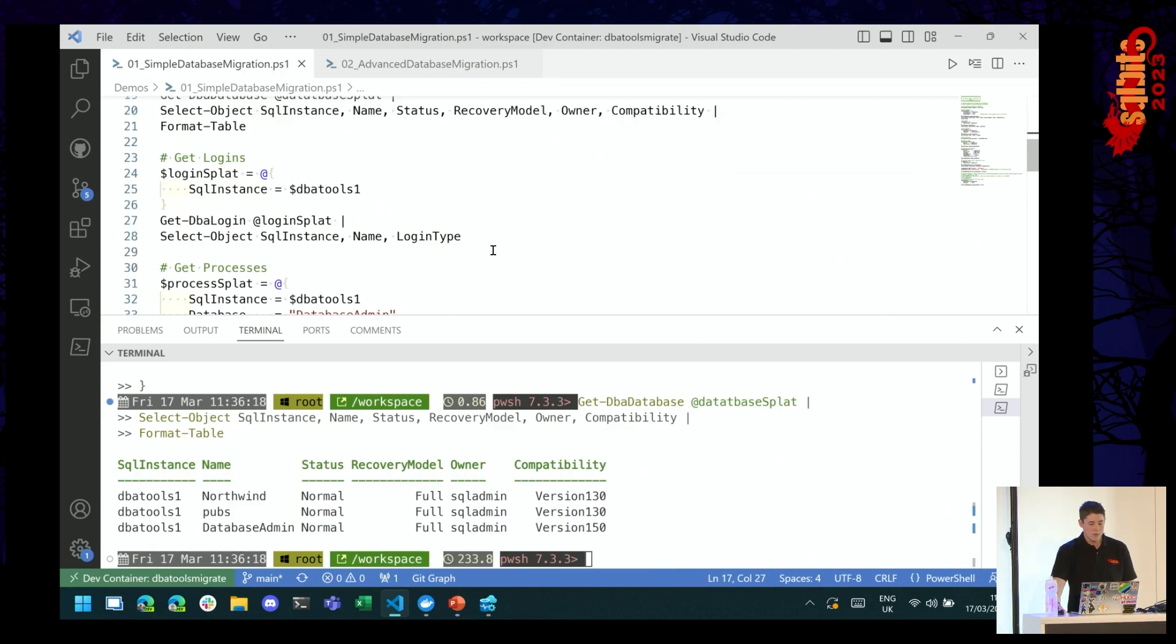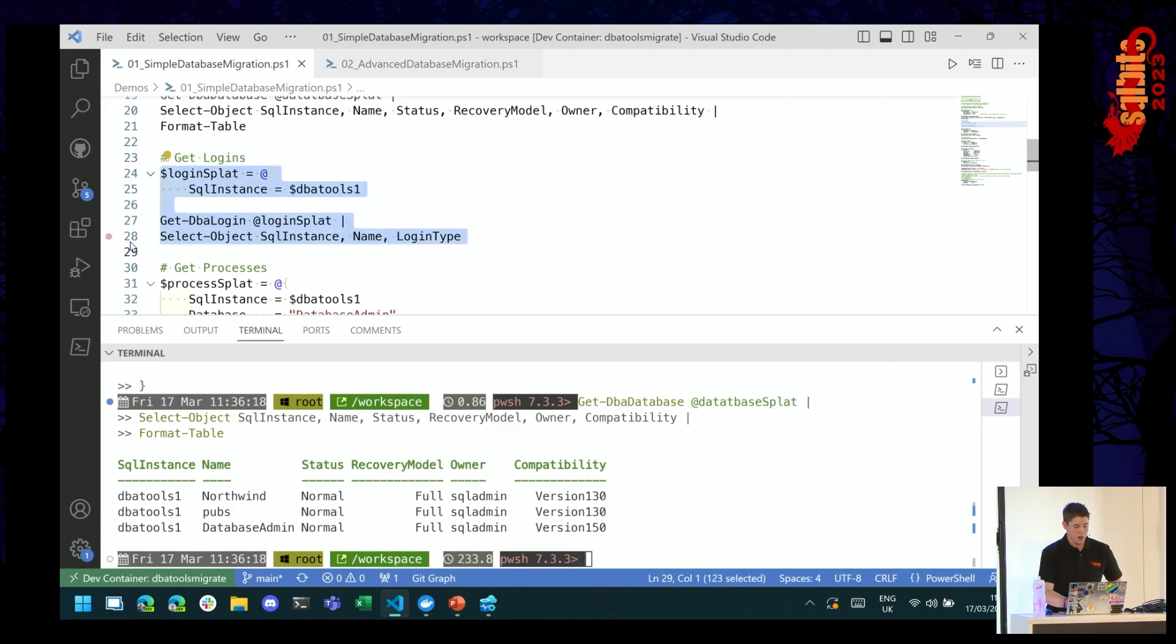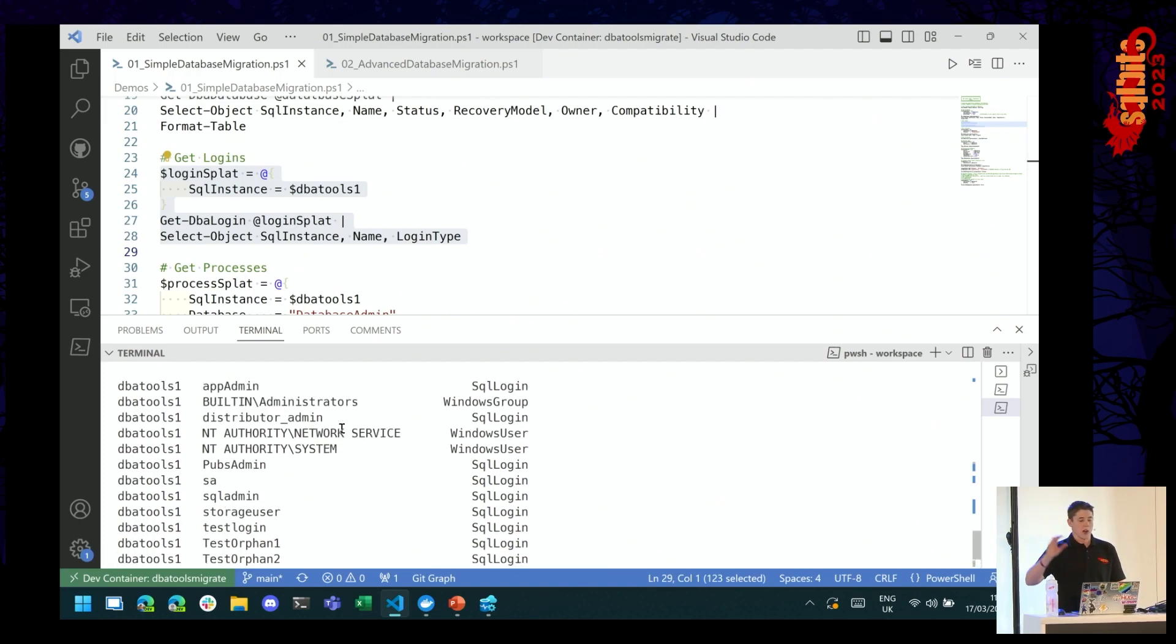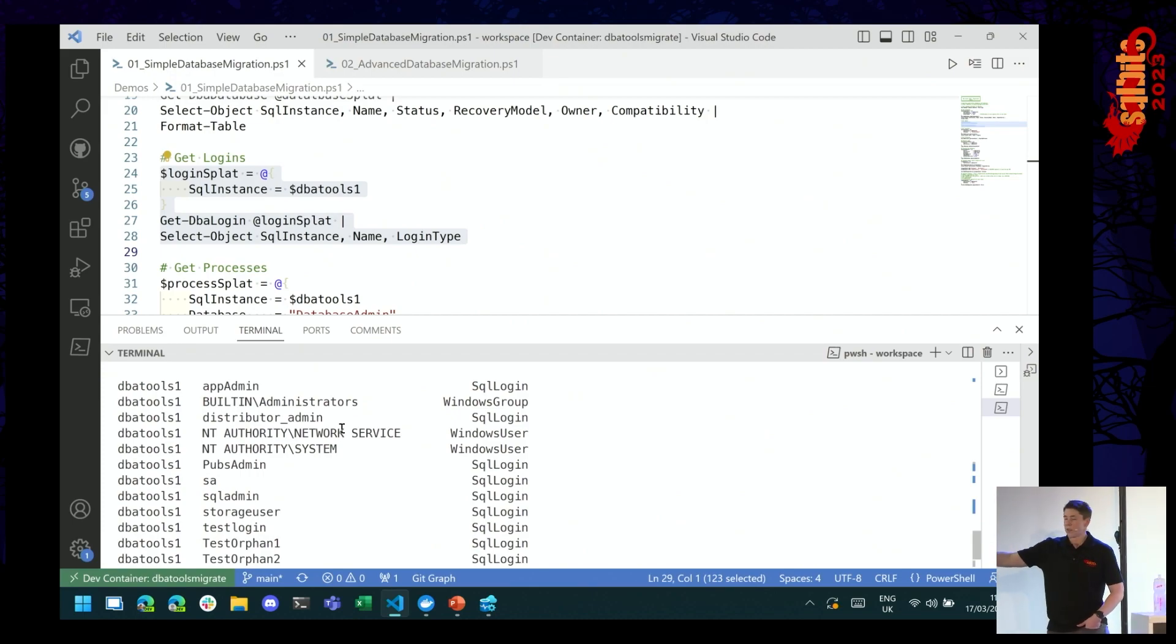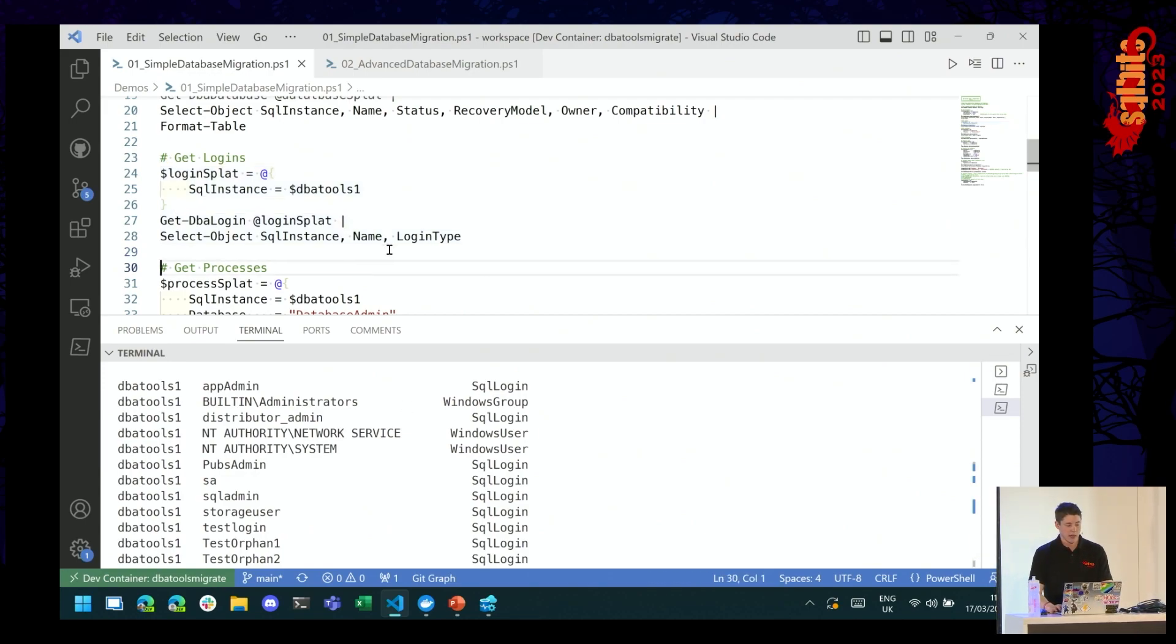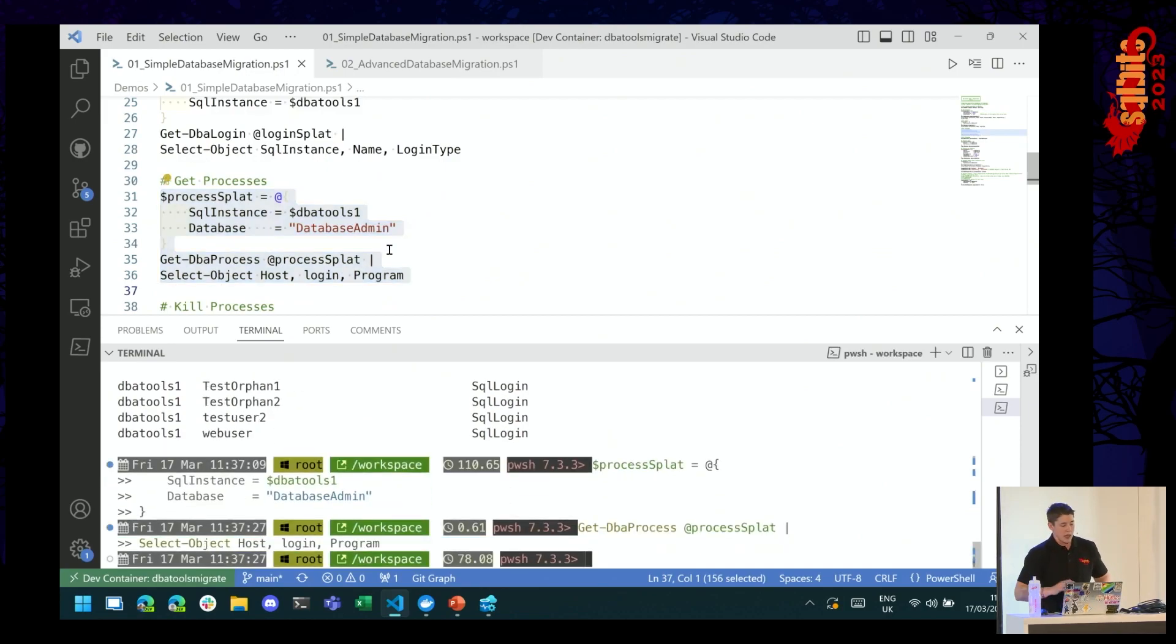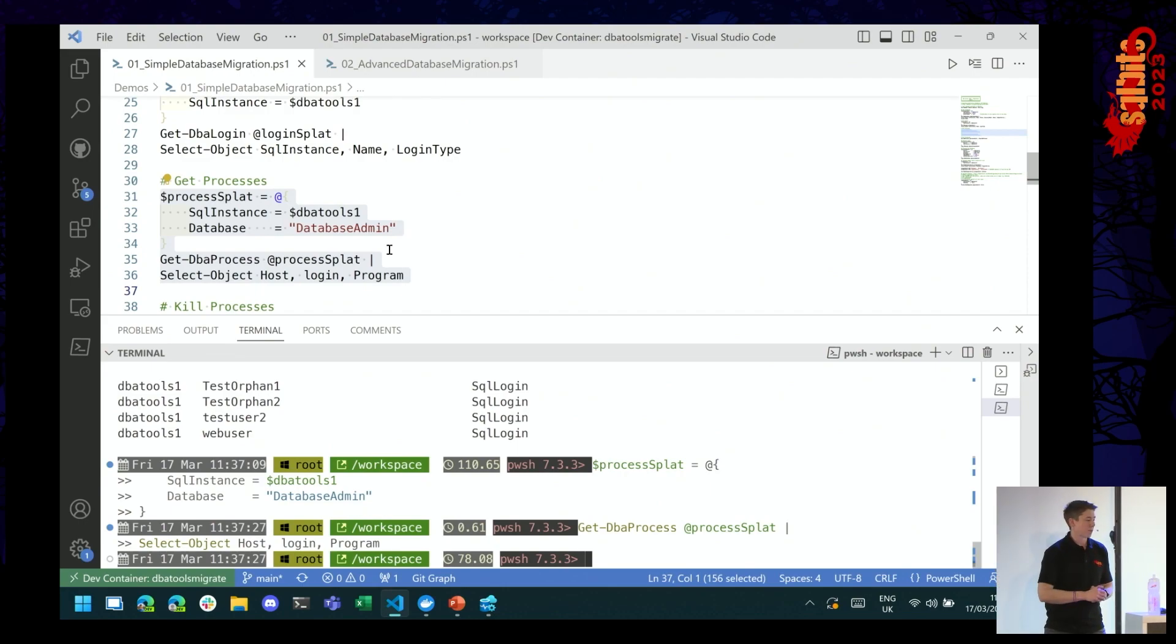So we've got three databases on my DBA tools one instance. Good to know. Let's also take a look at our logins. We can use get-DBA-login for that. And you can see I've got a whole variety of logins. I've got SQL logins, I've got Windows groups, I've got Windows users. This is going to bring back all of the logins, AD or SQL, on my instance.